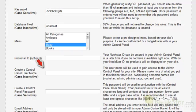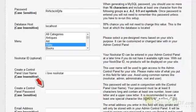Create a username for the local control panel. This username will be used to gain access to all your settings and controls for your niche stores. It is important that you write down this information as you will always need to refer back to it. Create a password for the username you just created. Please keep in mind that the password is case-sensitive, so note the correct capital and lowercase letters. It is important that you write down this information as you will always need to refer back to it to configure or make changes to your niche stores.